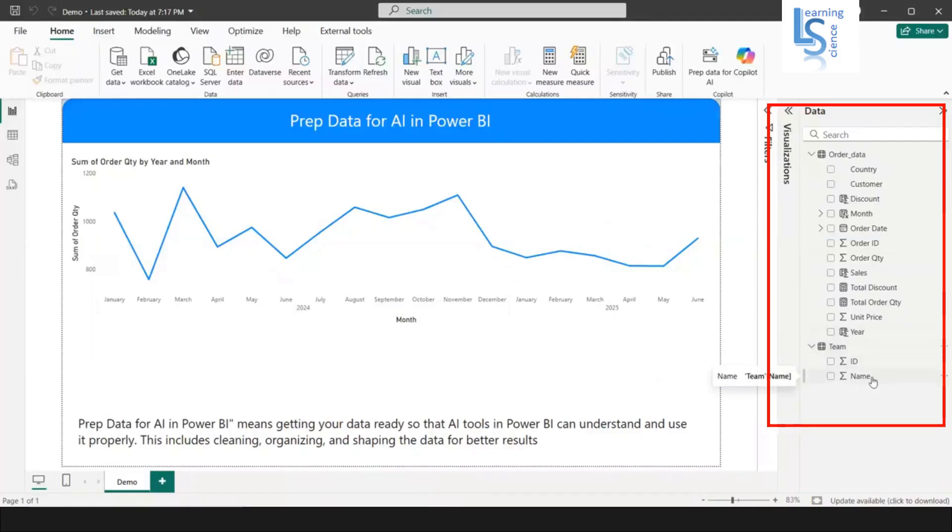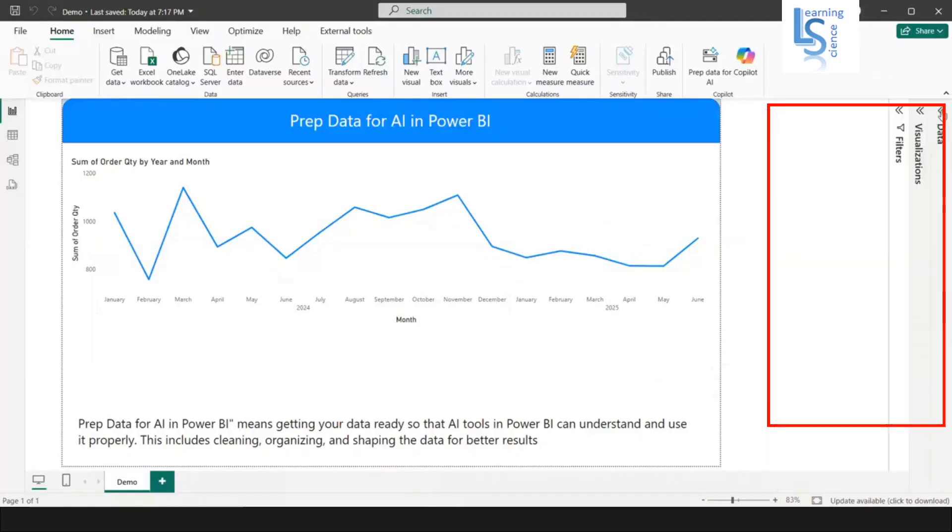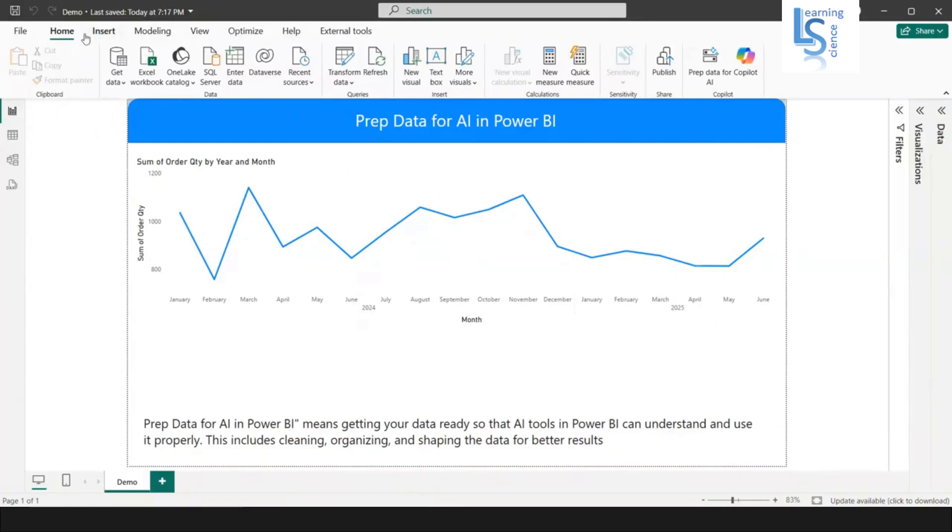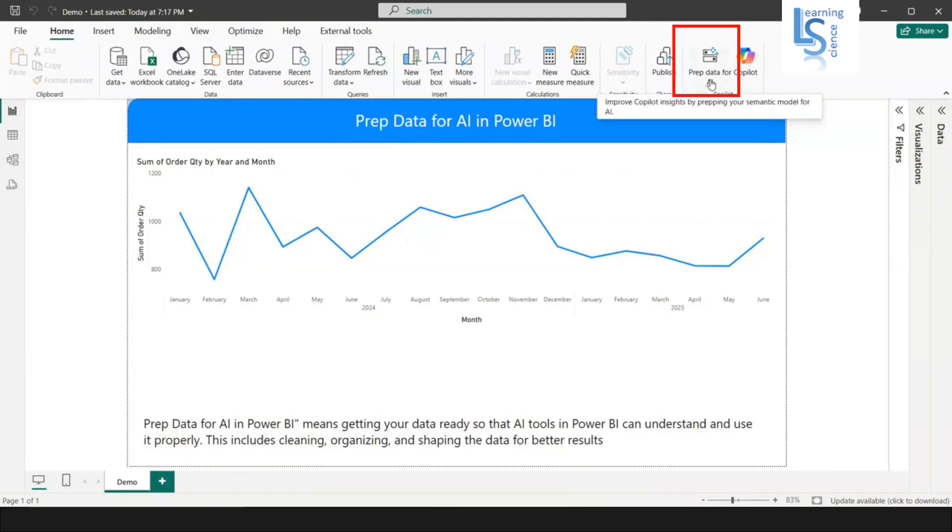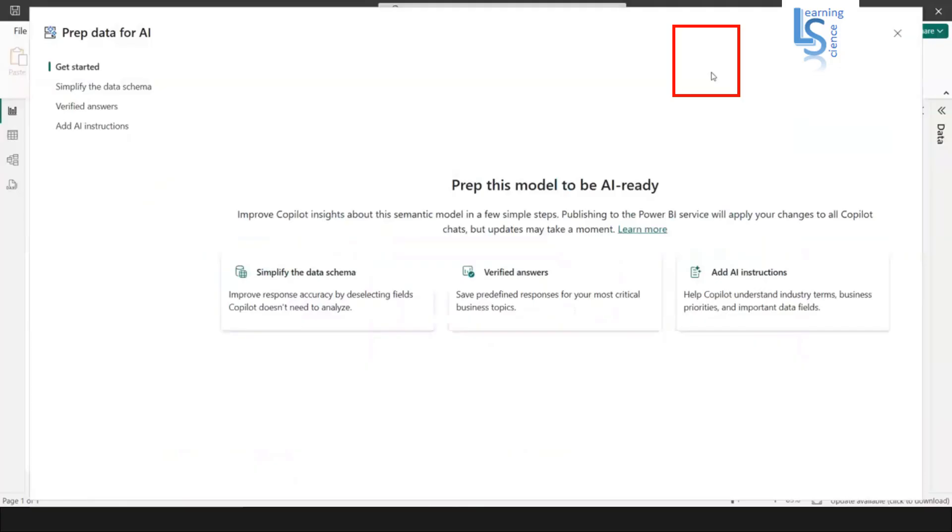Now here on the home tab, you will see one icon here, Prep Data for AI, before Copilot icon. Now I will click on this Prep Data for AI icon and we'll see what options are available.